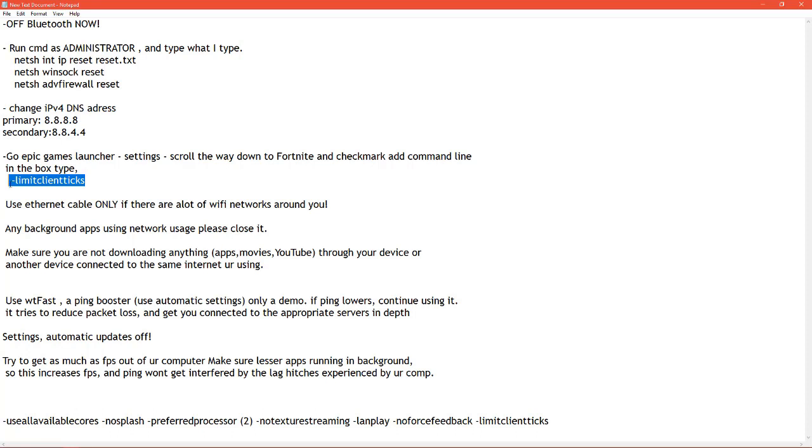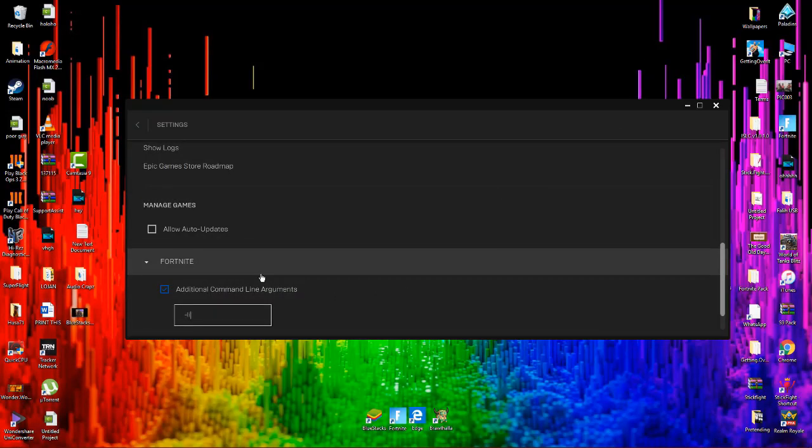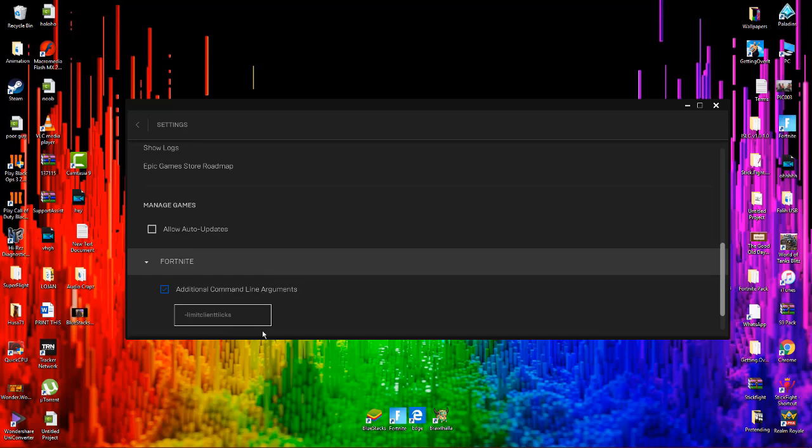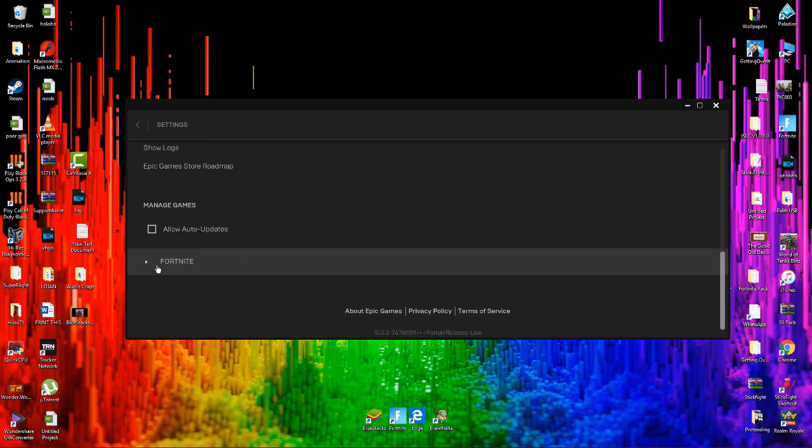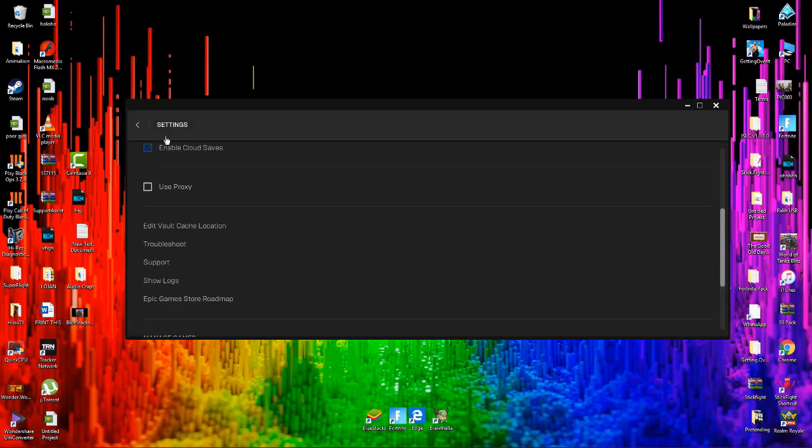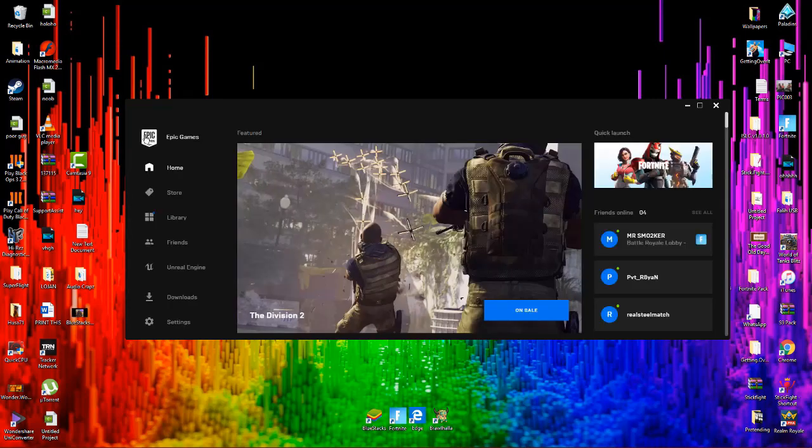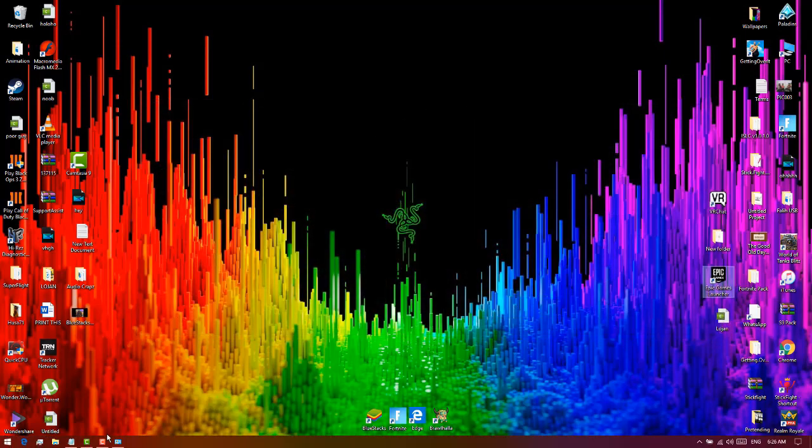Let's write dash dash. Make sure you write the dash dash limitclientticks. No spaces, just together. What I want you to write is dash dash limitclientticks as you can see over here. Limit client ticks. So done with that, you can close the settings. Now let's go for the next step.